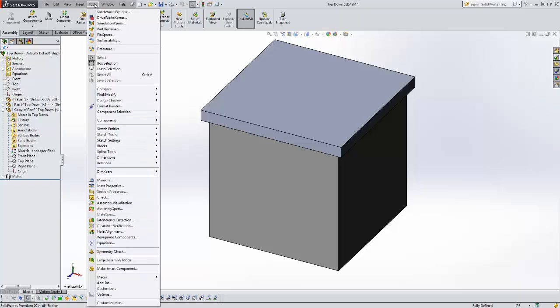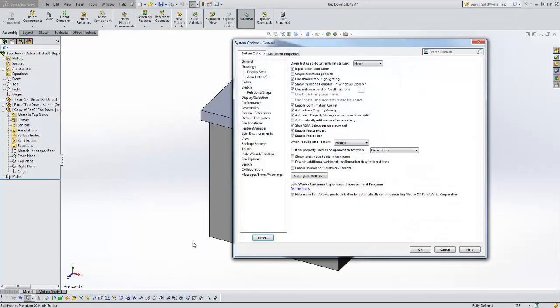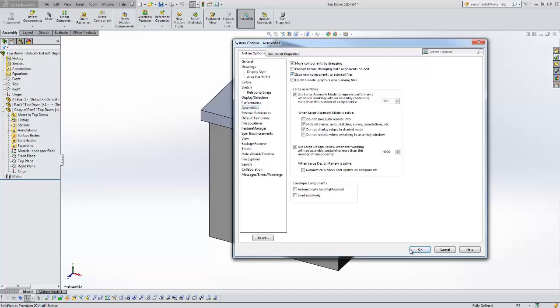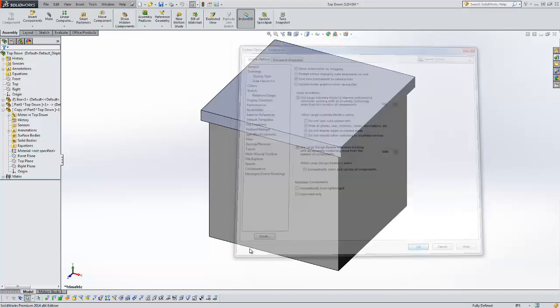If you come to your tools options under the assemblies options there's this checkbox here, Save new components to external files. By default it's cleared but if I check that and then click OK.